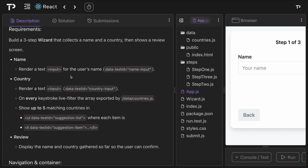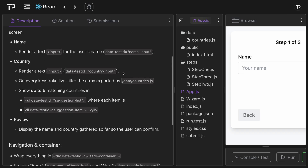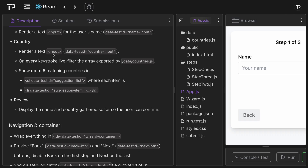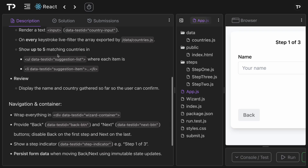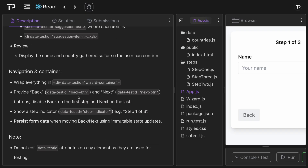The name step renders a text input for the user's name with a data-test-id of name-input. The country step renders a text input with data-test-id country-input, and on every keystroke we live-filter the array exported from the data/countries.js file, showing up to five matching countries in an unordered list with data-test-id suggestion-list, where each item is a list item with data-test-id suggestion-item. The review page displays the name and country gathered so far. Everything is wrapped in a div with data-test-id wizard-container, and we provide a back button (data-test-id back-button) and next button (data-test-id next-button).